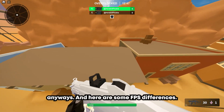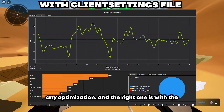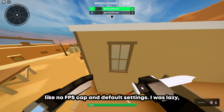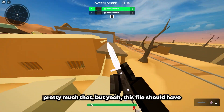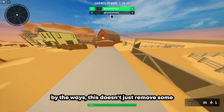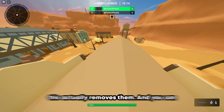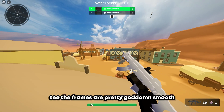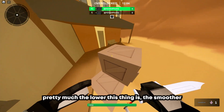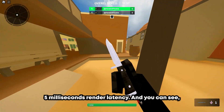And here are some FPS differences. I took them with a benchmark program — the left one is without any optimization and the right one is with the optimization. Before anyone asks why I didn't take one with the FPS cap enabled — I was lazy. But yeah, this file should help anyone that wants a bit more FPS. Also, this is true no textures — this doesn't just remove some textures like some other YouTubers' client settings files. This actually removes them, and you can see the frames are pretty smooth. For those who don't know what render latency is: the lower it is, the smoother your picture is. Having 120 frames with 0.1ms latency is better than having 240 frames with 5ms render latency.